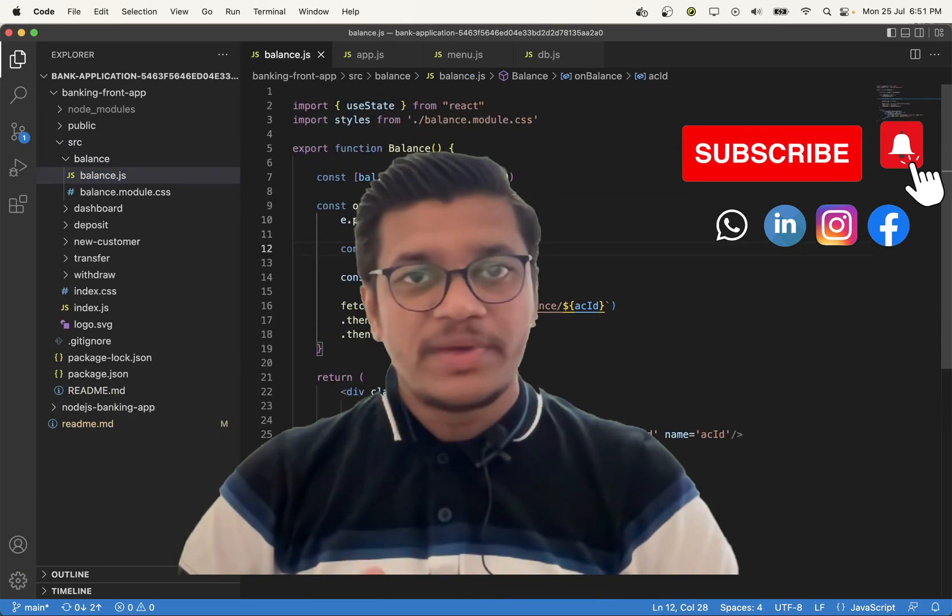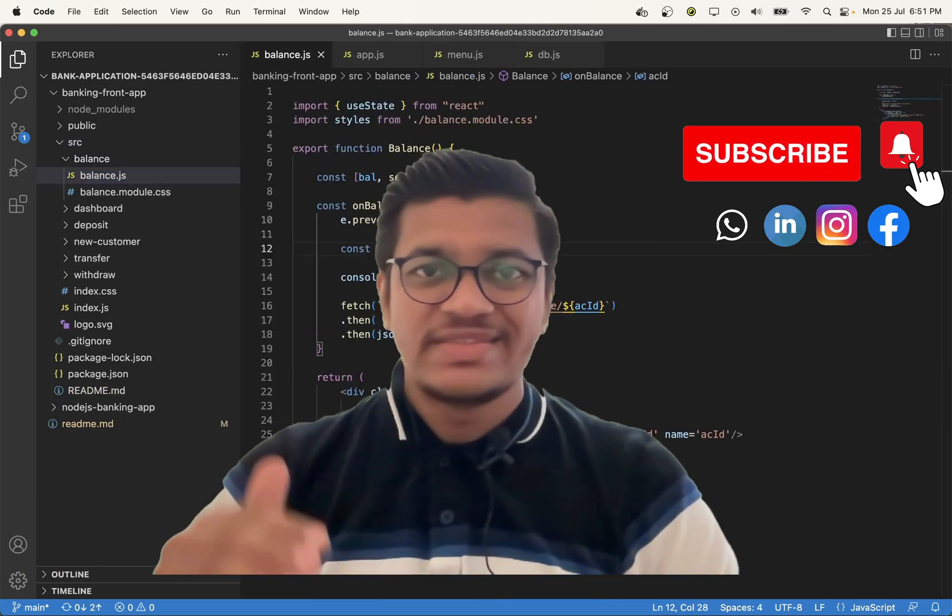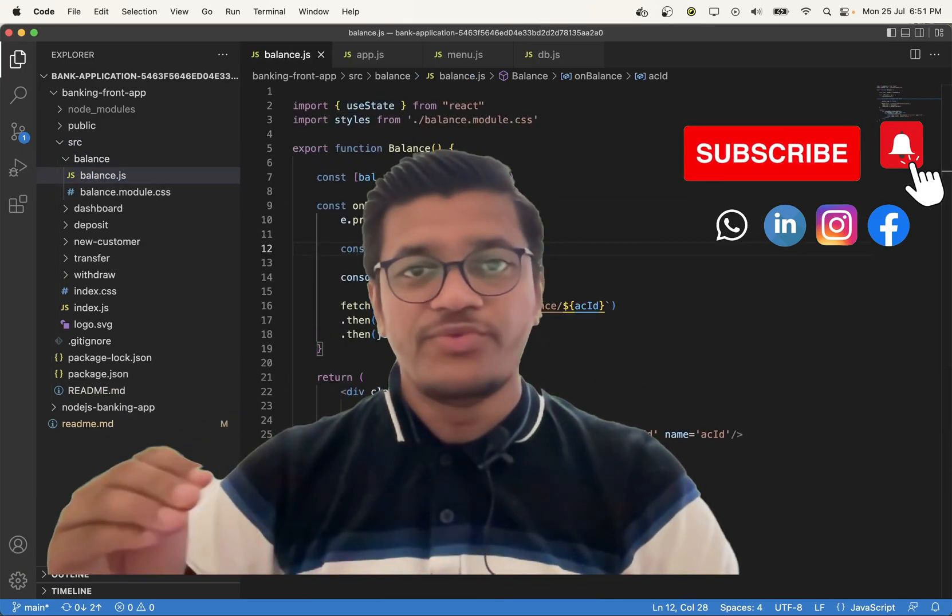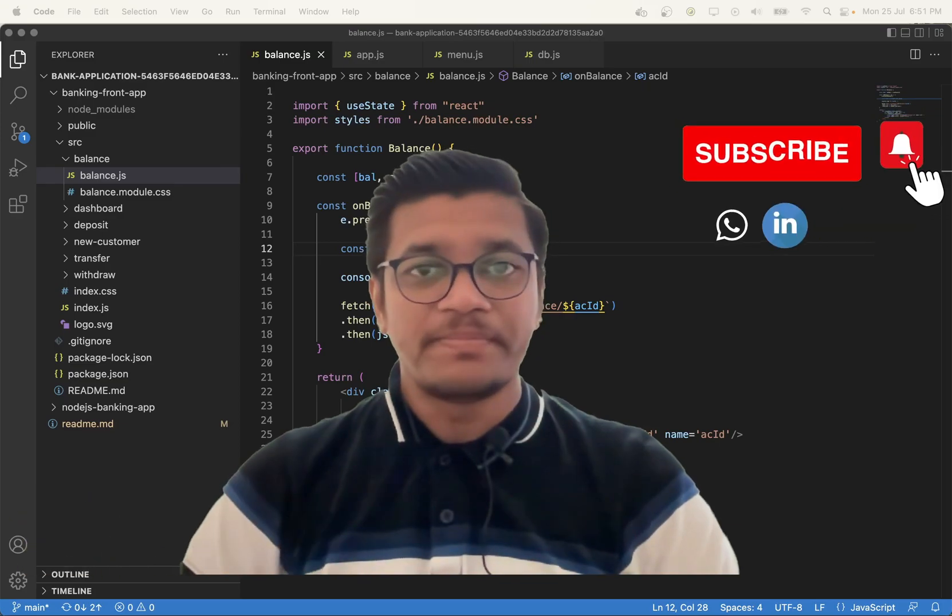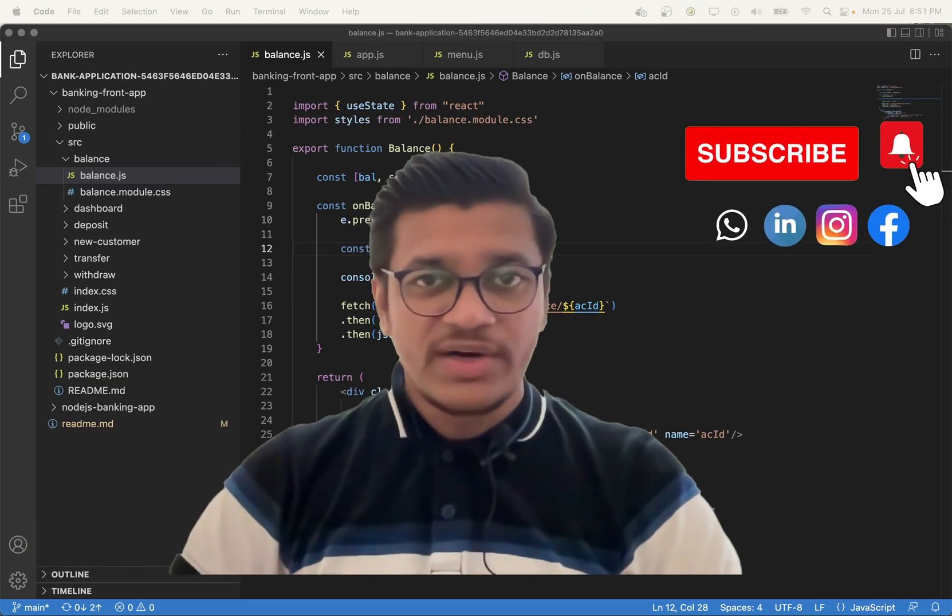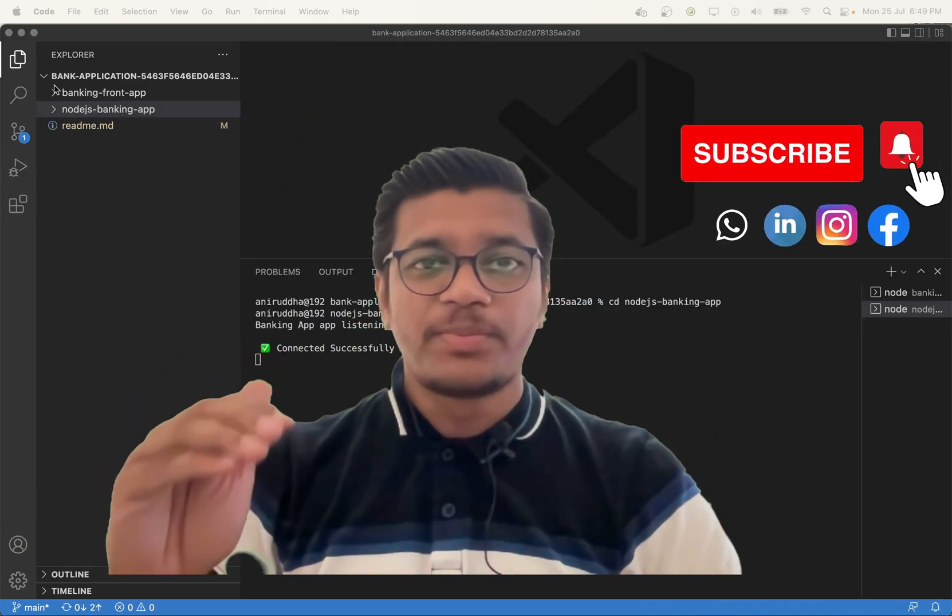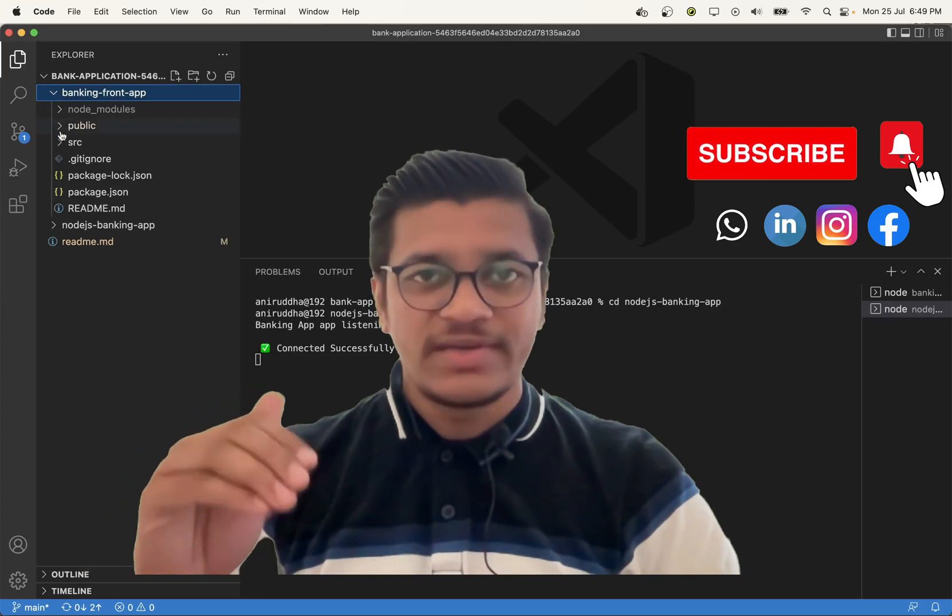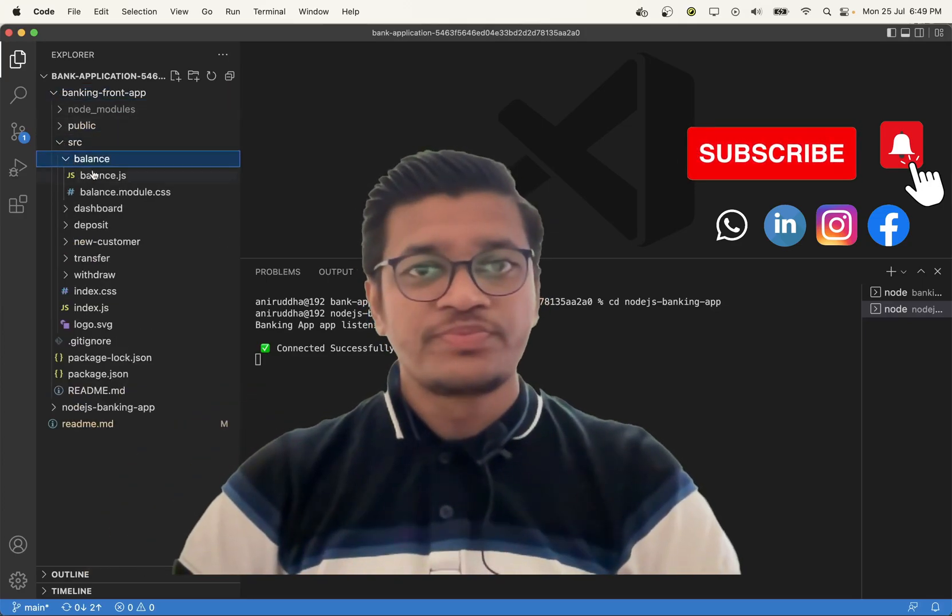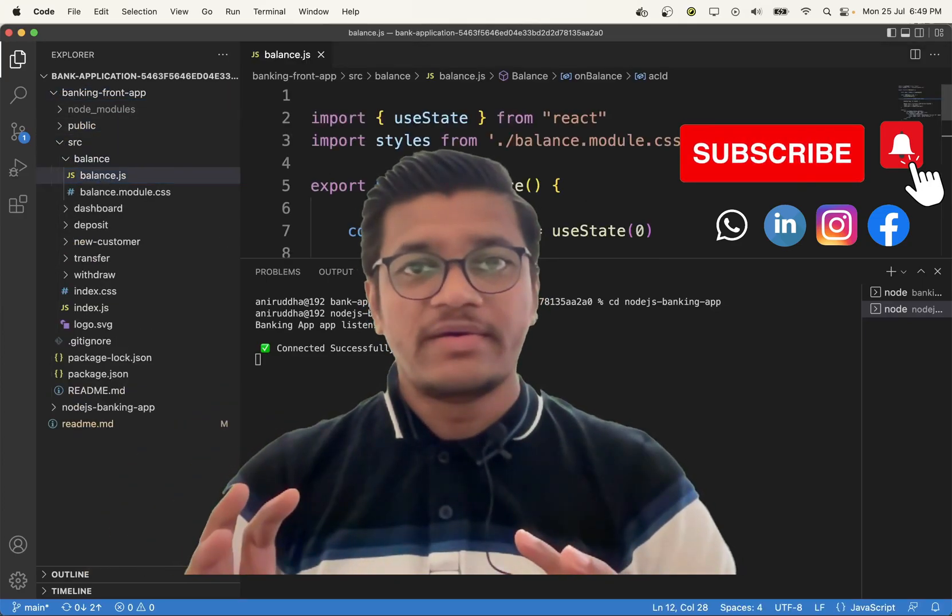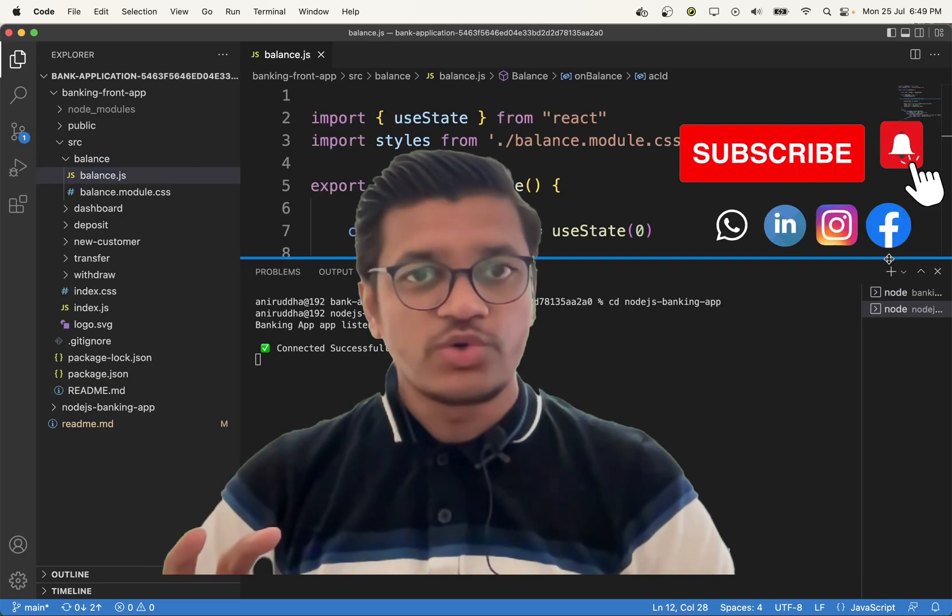I have also shared the Git repository link in the description below. You can go there, find the source code, and start typing it. I hope it will help you.